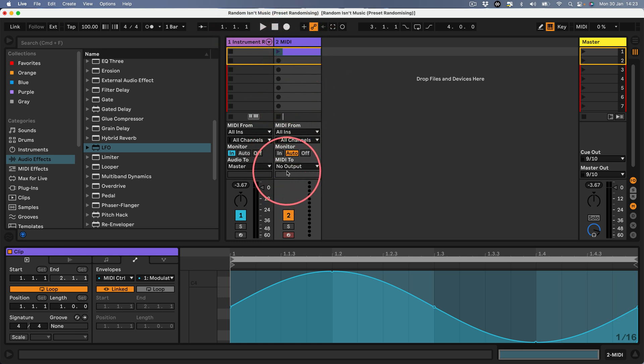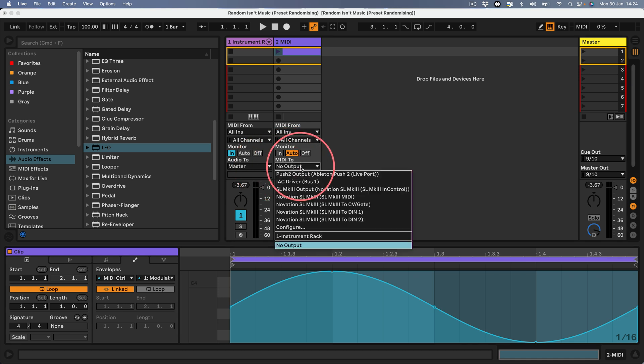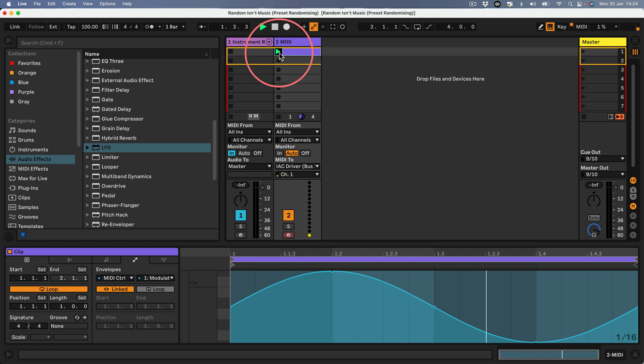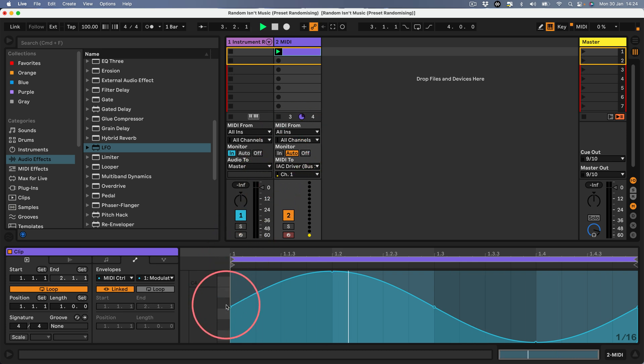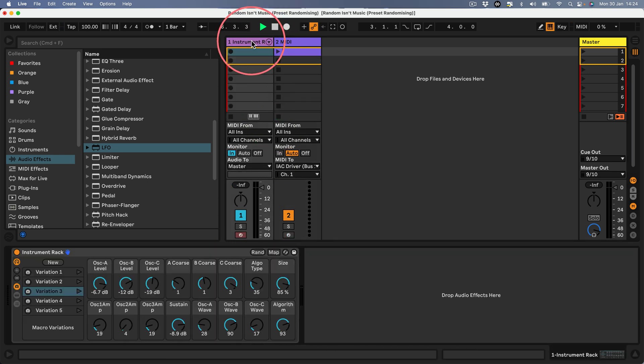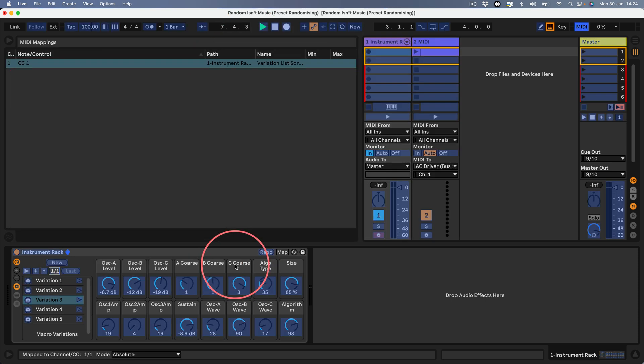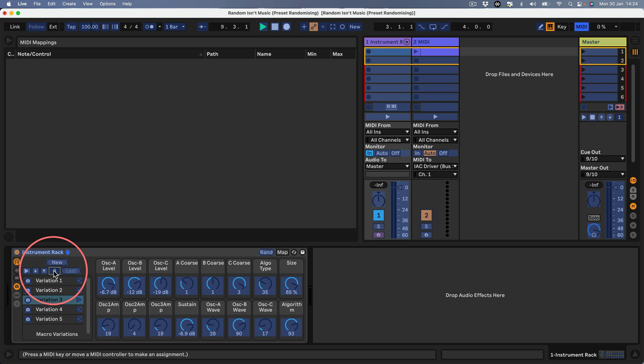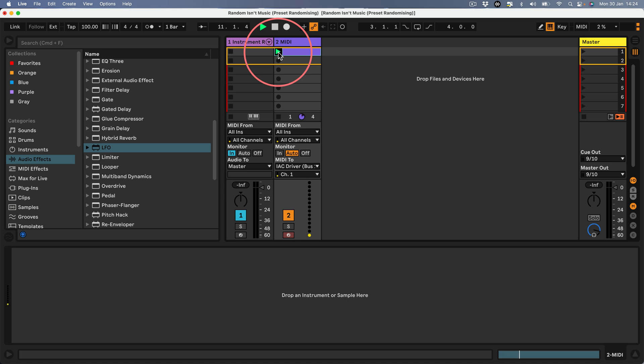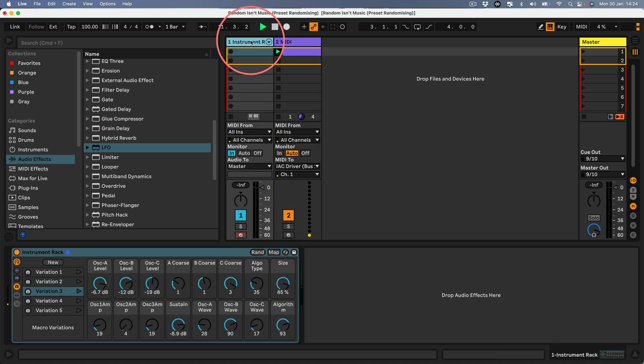I can now send that out of Ableton as a CC message. If I go to the MIDI 2 drop down I can send to the IAC driver on bus 1. If I fire that off you can't really see or hear anything because it's just sending a CC message out of Ableton in the form of this sine wave.